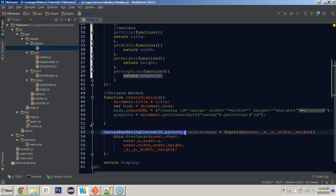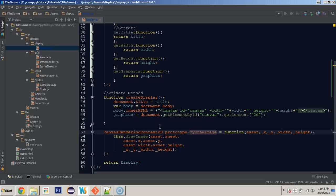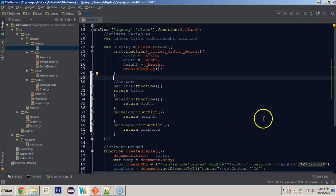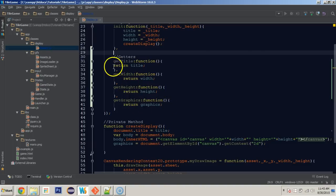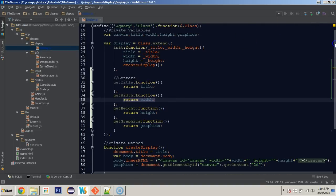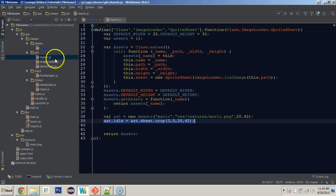One thing to note: with the canvas rendering 2D prototype, it's a bit different because we're actually adding a function to a native part of JavaScript. Therefore we aren't putting that inside of a class declaration — we'll leave that prototype out. But that's the only prototype we need to leave outside. We now have a much nicer, cleaner look with fewer lines, and we get the exact same result.